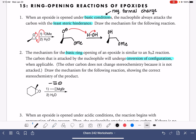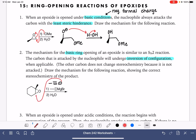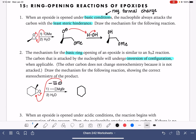We're going to use our R-. We're going to attack the carbon of the epoxide — either one of these two carbons — that has the least steric hindrance. That's going to be the carbon down on the bottom, and we'll open up that carbon-oxygen bond.